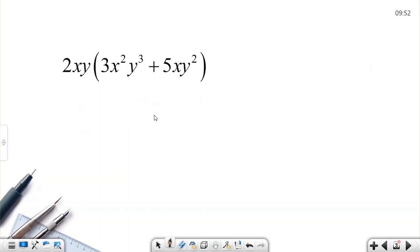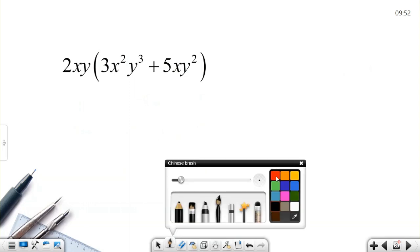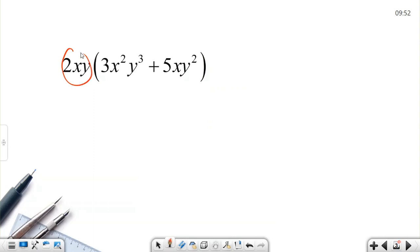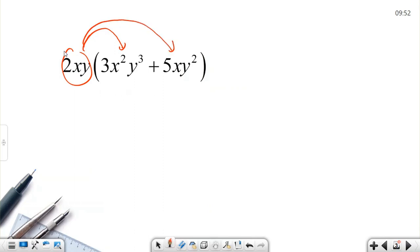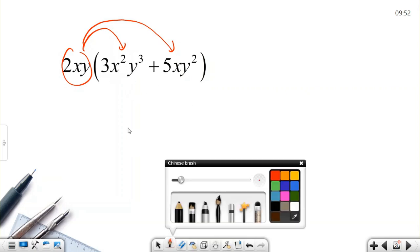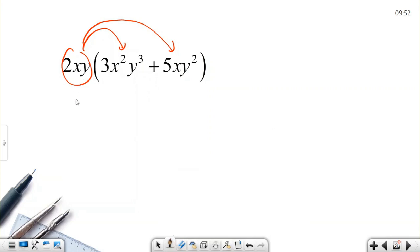Now let's move to multiplying a term by an algebraic expression. We have one term and we use the distributive property: when there is multiplication, we need to multiply all terms one by one. I take this term and multiply it by each term inside the parentheses.